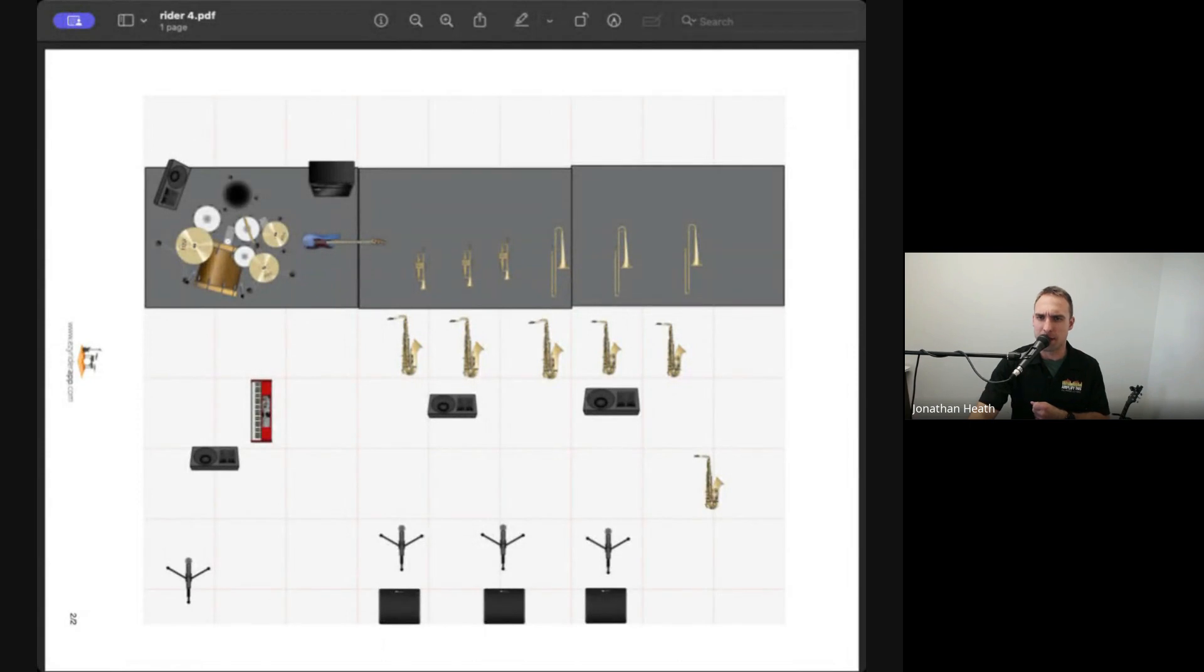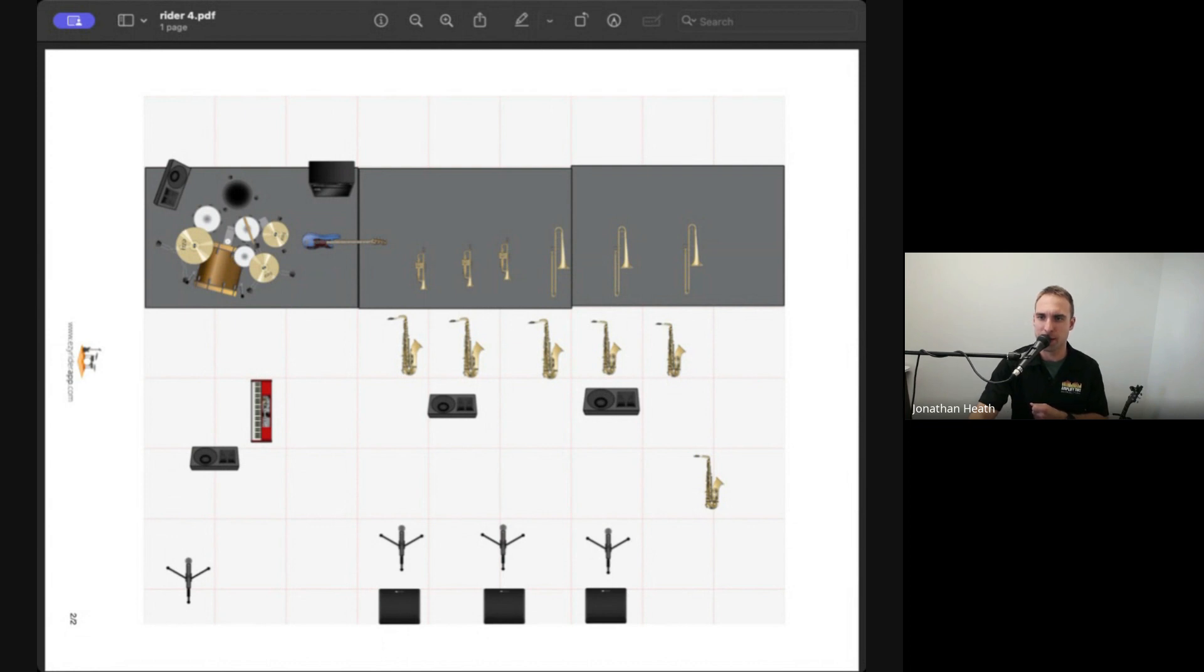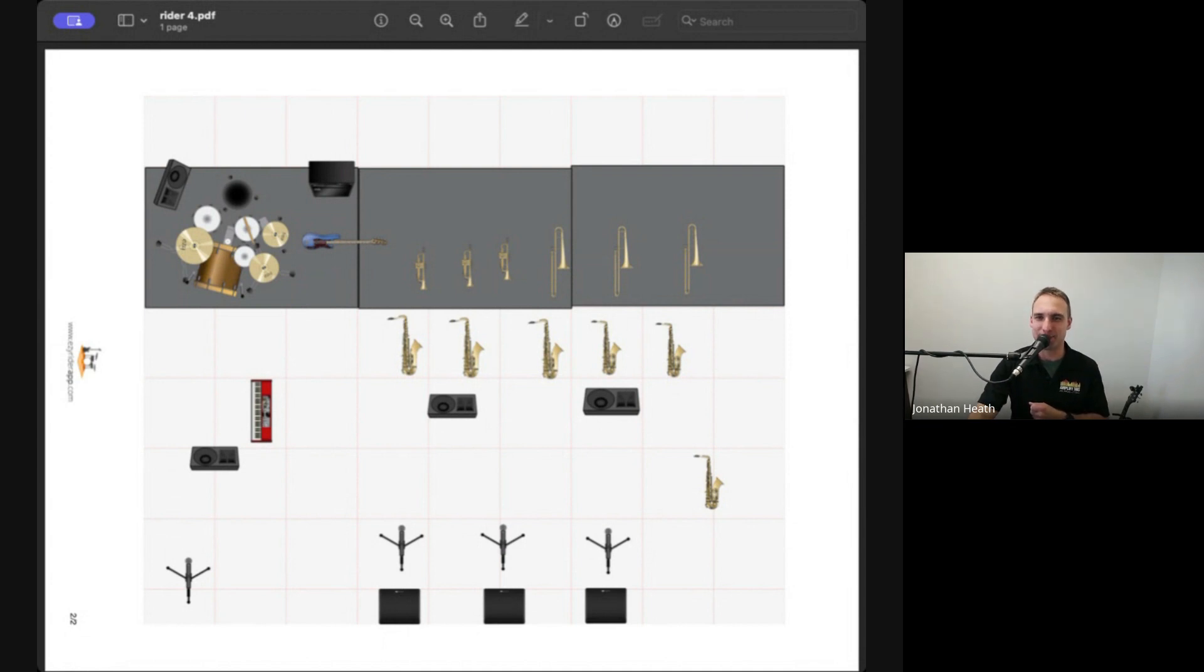This is another scenario of a big band. So again, this has got three vocalists across the front, they've all got their own wedges. They've got a horn section. There's a lone sax out there for some reason. Drummer, bass player, keyboardist.